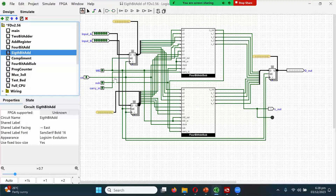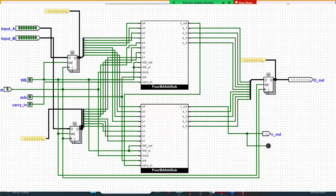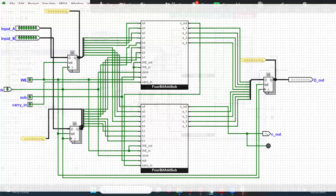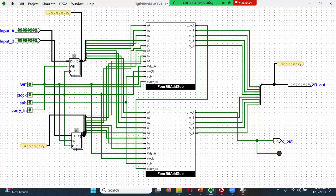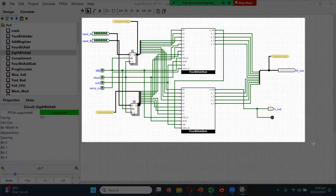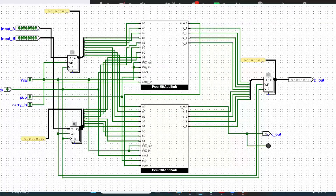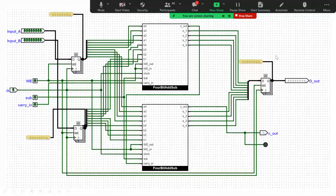I want you to notice the difference: if I switch from v2.56 to my latest version v1, what is the difference between these two circuits? Let me zoom in so you can see them properly. This is v2.56, which is the sub-circuit for an 8-bit adder using two 4-bit adders with an adder-subtractor component.